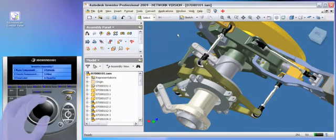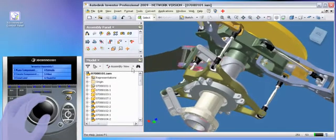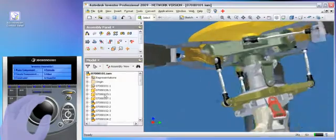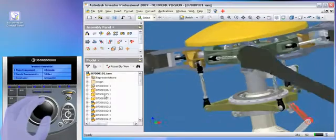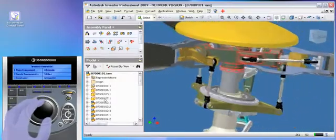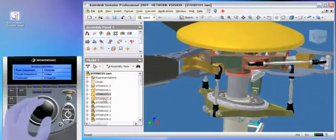On top of that is the ability to tilt the cap, so you can quickly and easily browse the assembly structure without losing focus on your model.